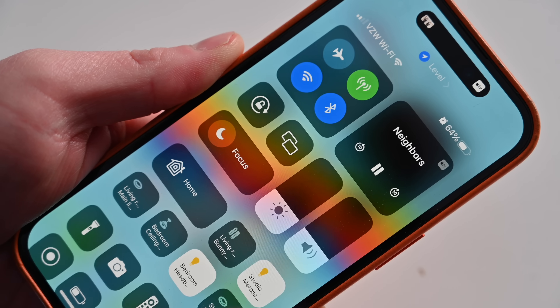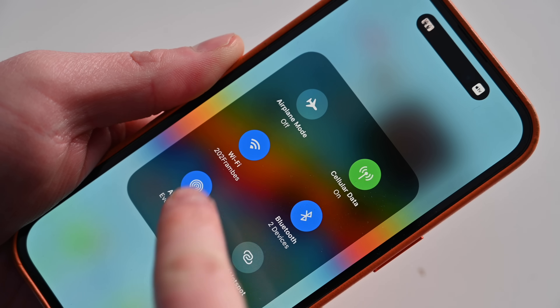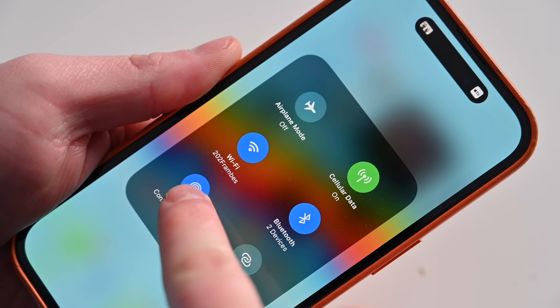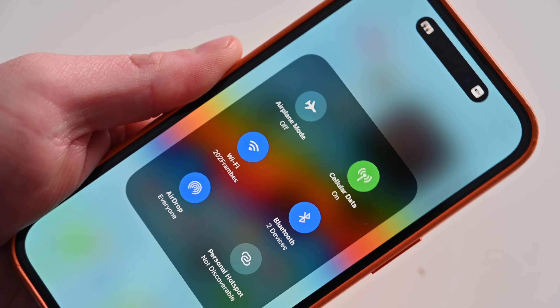AirDrop will now revert from Everyone to Contacts Only after 10 minutes of inactivity. This is to help cut down on the AirDrop spam that has been going on — if you've ever been on a plane, bus, or subway and left AirDrop on for everybody and received an unwanted, inappropriate photo, you know what I'm talking about. A lot of people turn on AirDrop for everyone when they want to receive a file from someone they just met, and that's fine, but now it'll automatically revert to just contacts after 10 minutes of not using it.